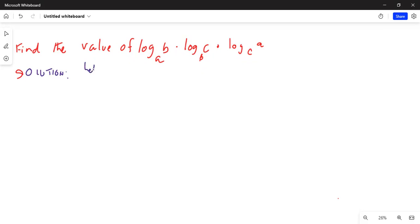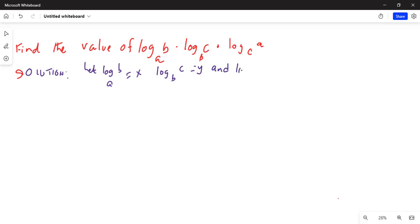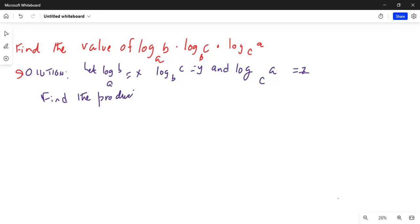Let logarithm of b to the base a be equal to x. Logarithm of c to the base b is equal to y, and logarithm of a to the base c is equal to z. So basically, we need to find the product x times y times z. That's what we have to find out.